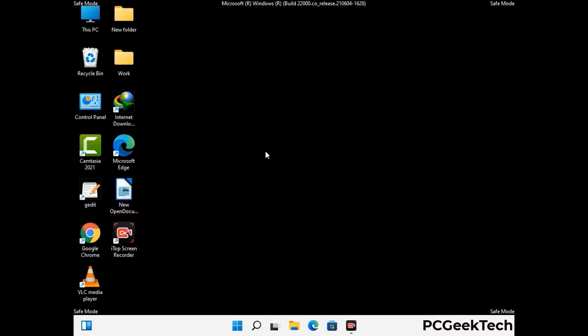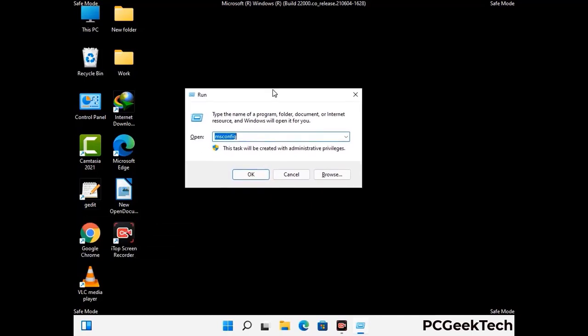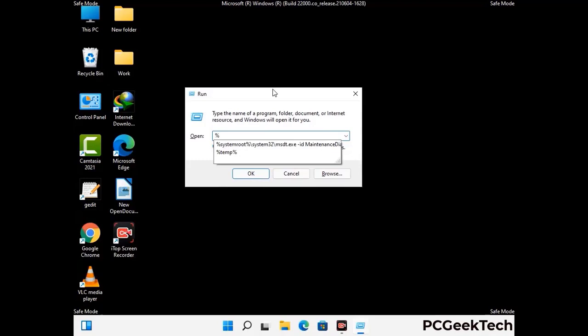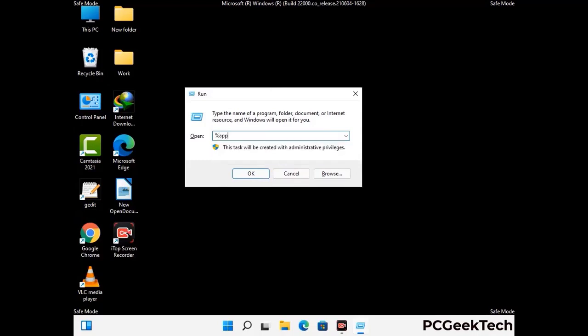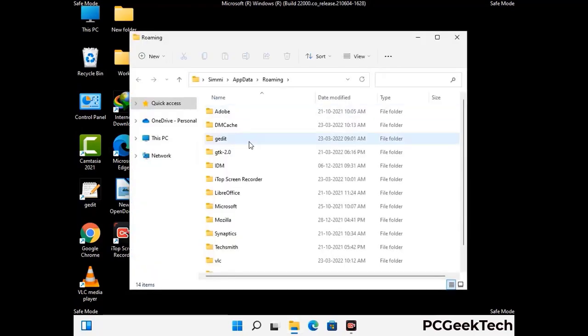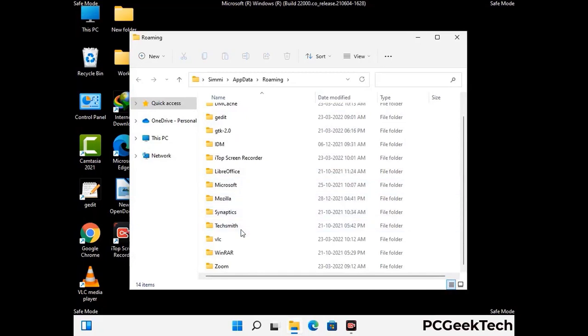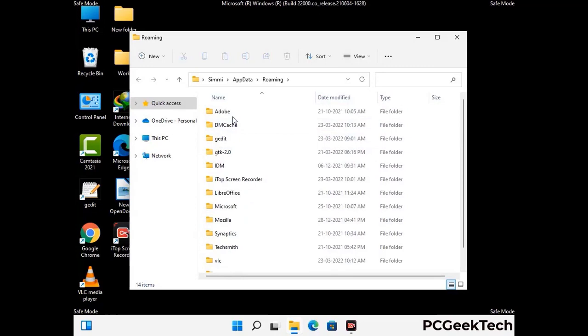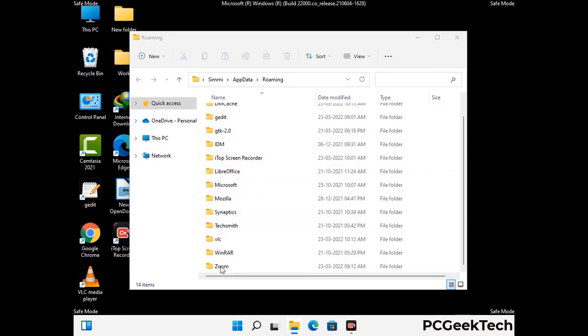Now we are going to remove virus-related files and folders from the computer. Press the Windows button and R button together on your keyboard to open the Run box. Type in %appdata% and then press Enter. Now find and remove any suspicious files or folders related to the virus. Also look for any files created at the time the virus attacked your PC. Be careful and don't remove any important folder.